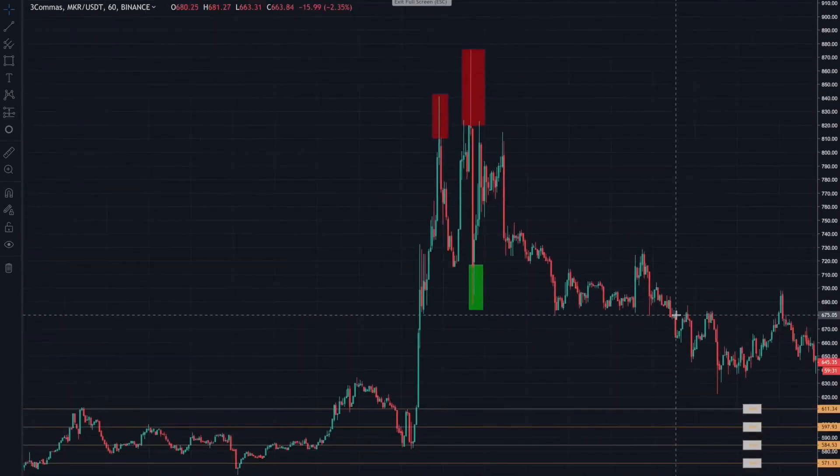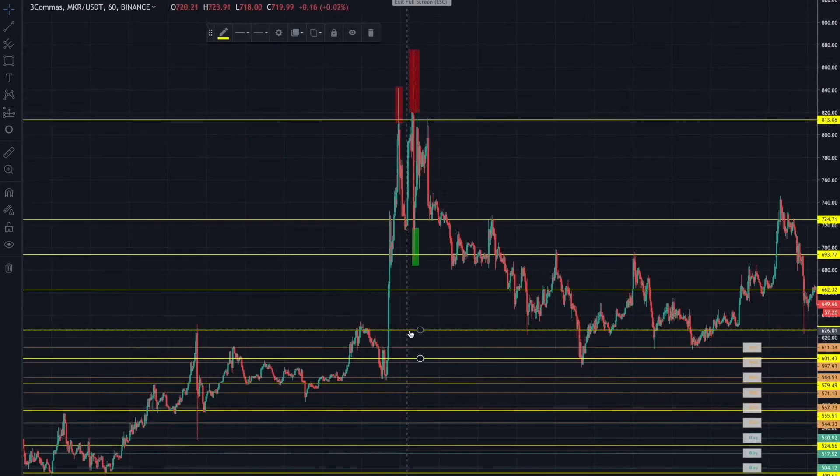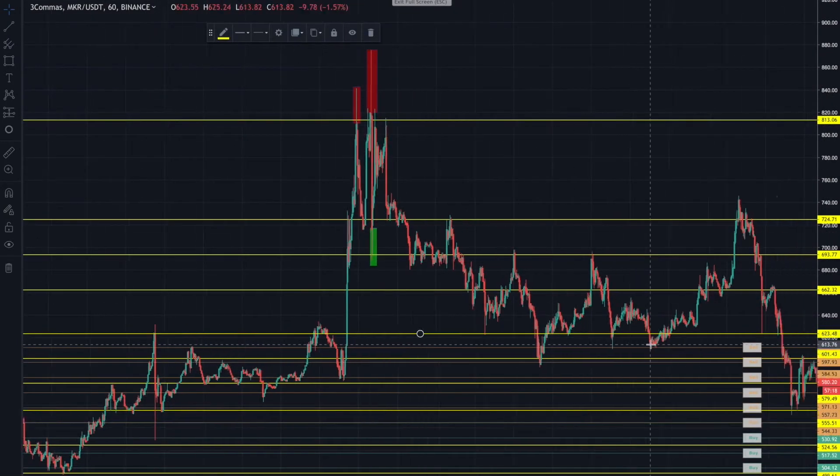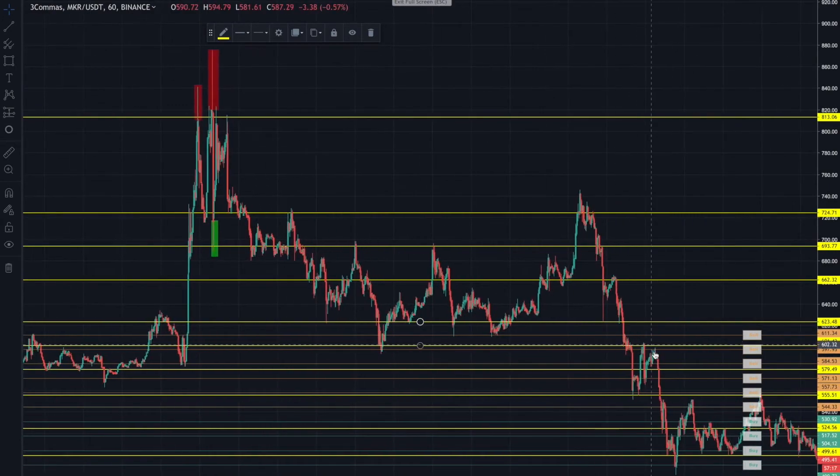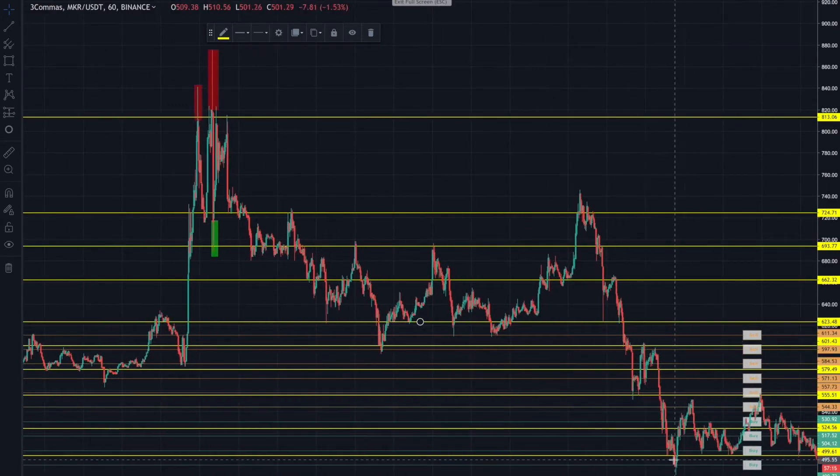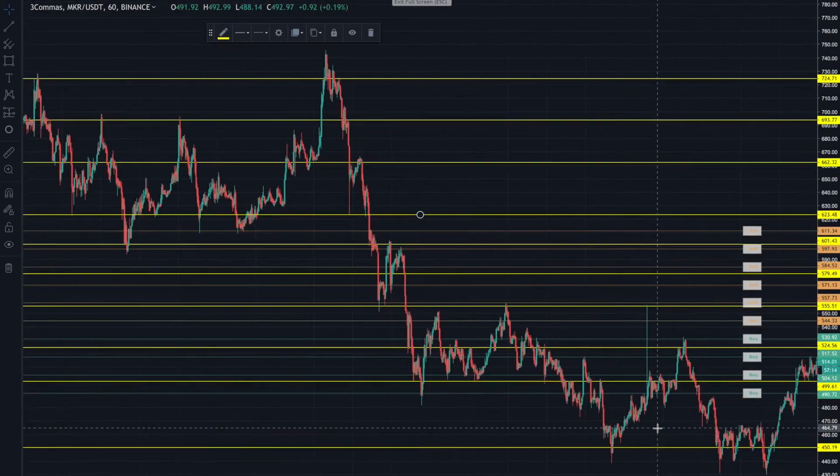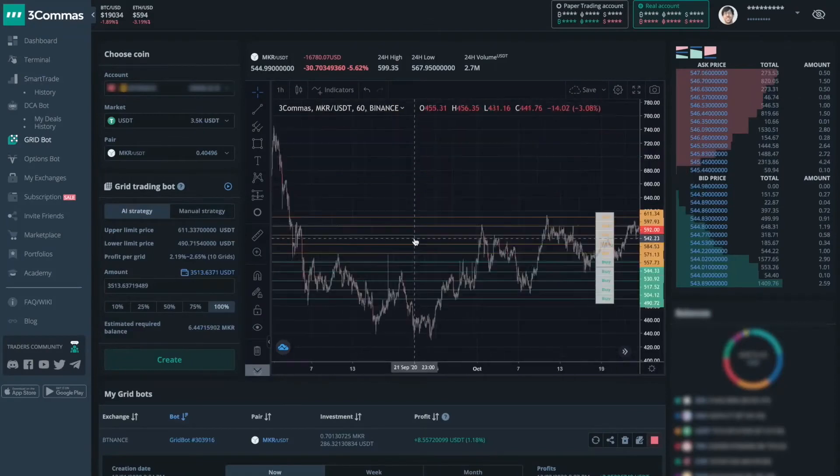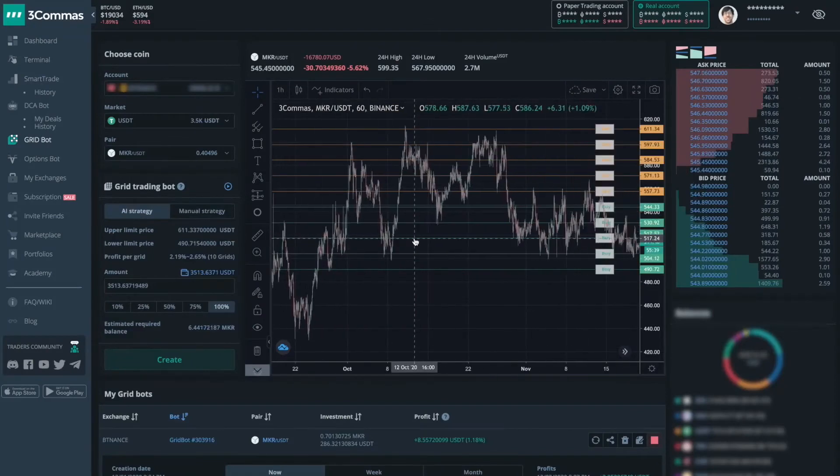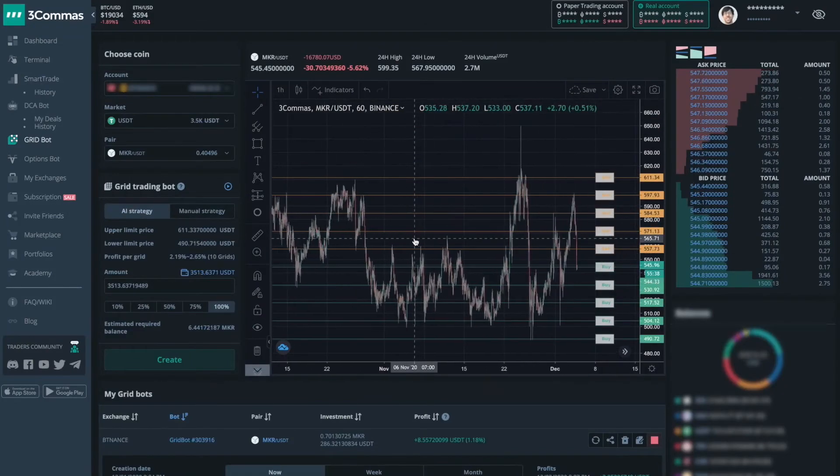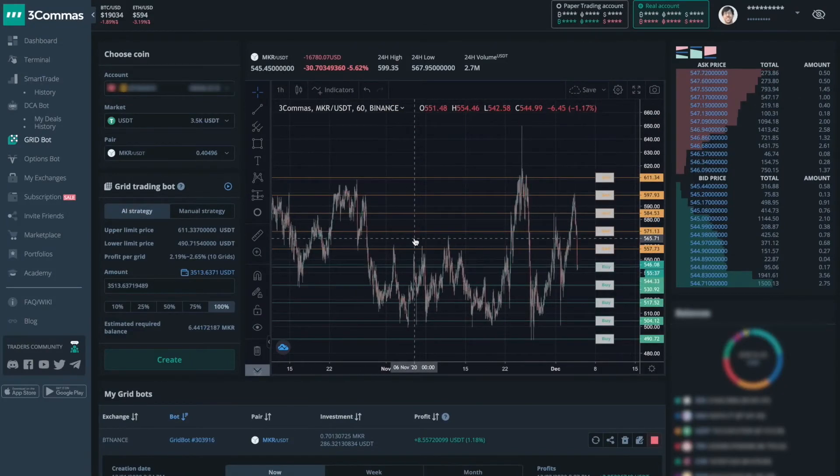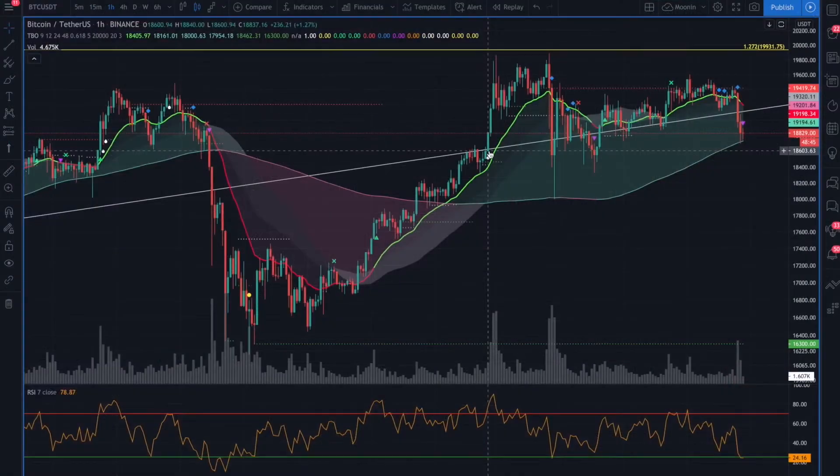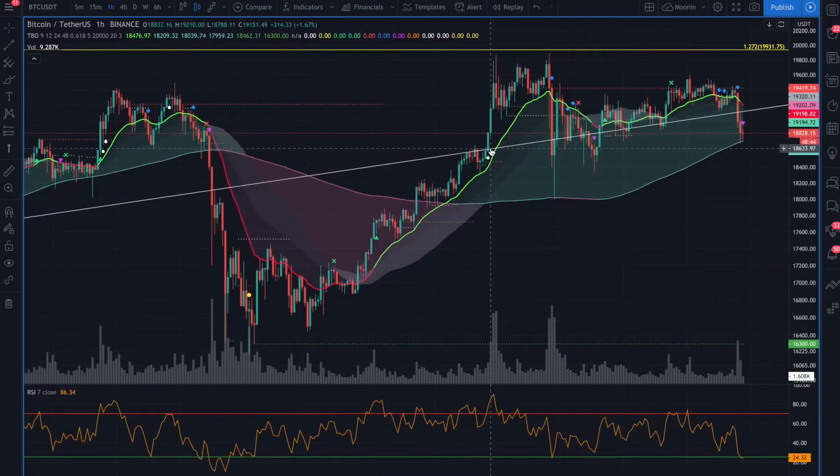The platform has a suite of algorithmic trading bots. These include a long bot designed for bull markets, a short bot for bear markets, and integrated bots with highly advanced configuration options. 3Commas also includes trading in social copies, the active Discord community, and a support team.